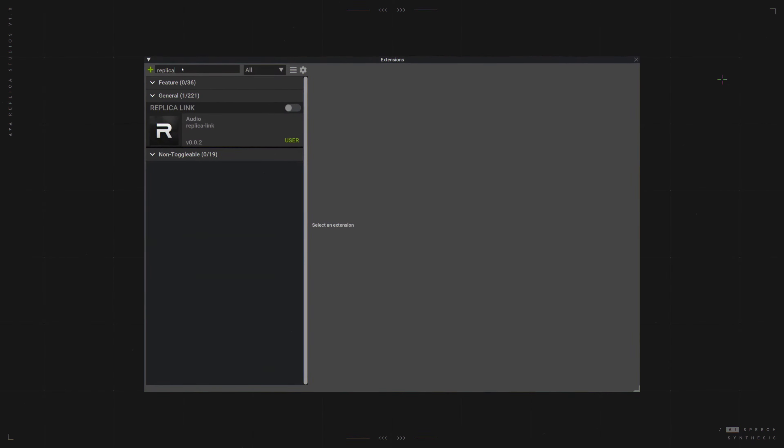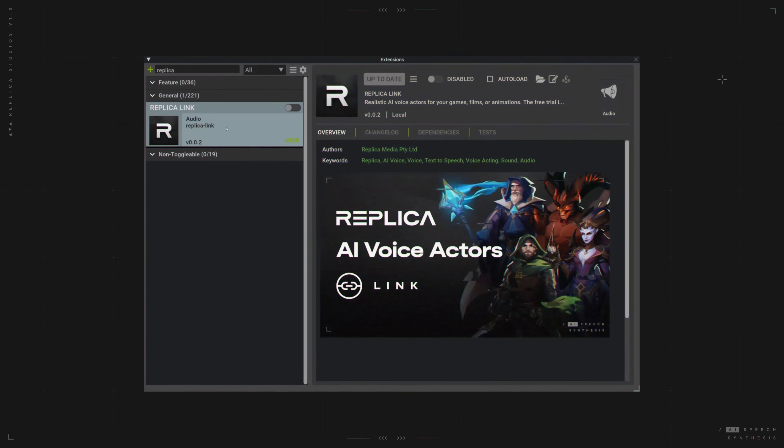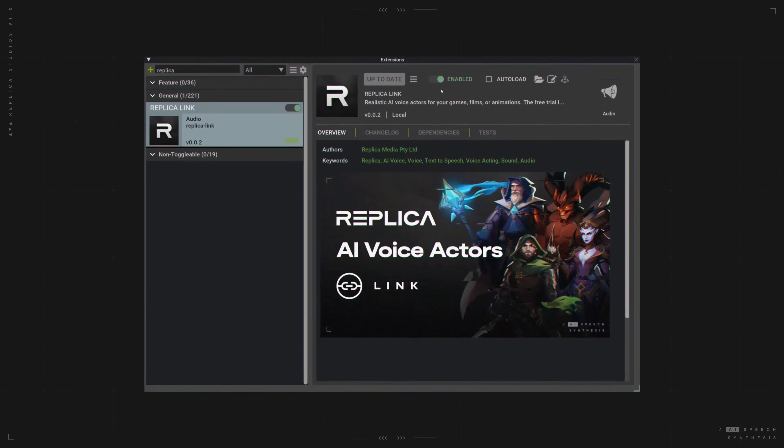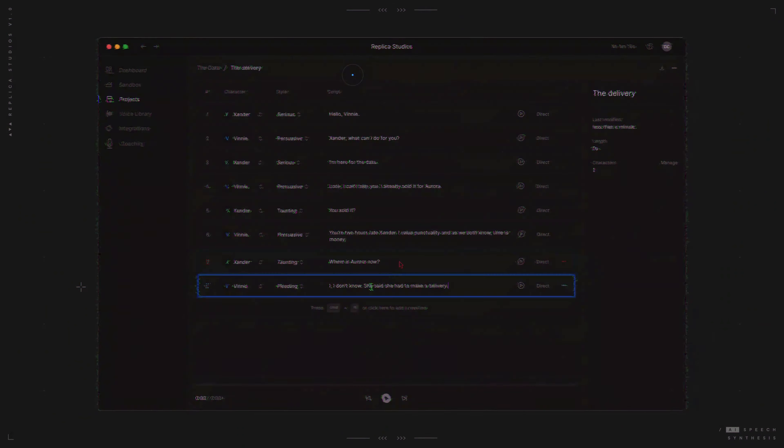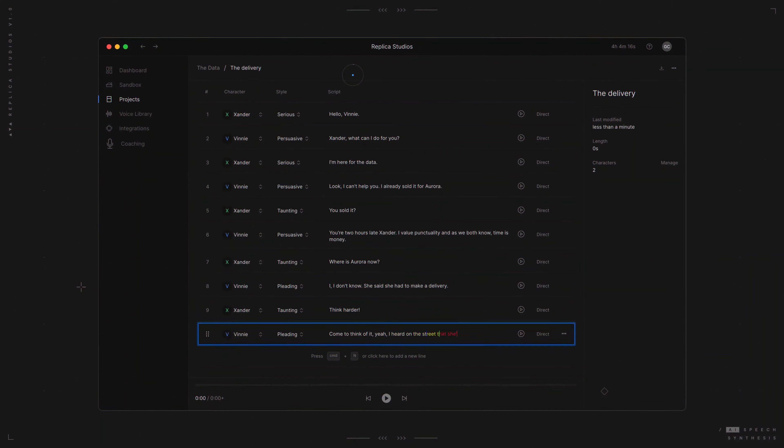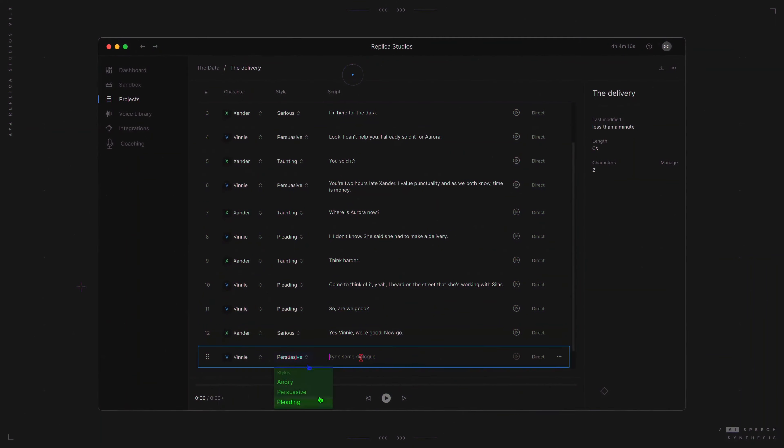First, enable the Replica Link extension in Omniverse. Then, create your scene in Replica Studios and export to Omniverse.